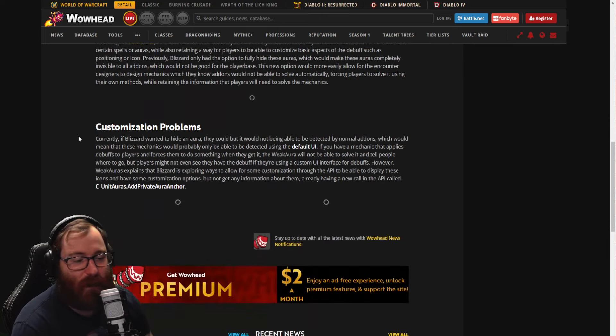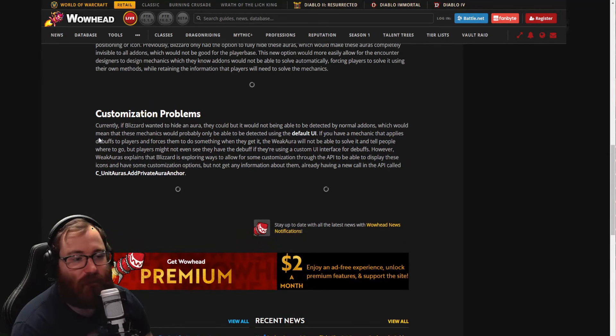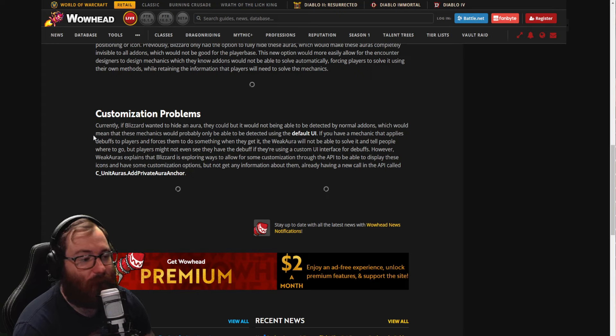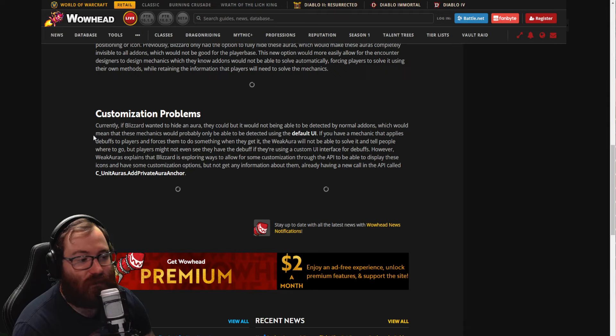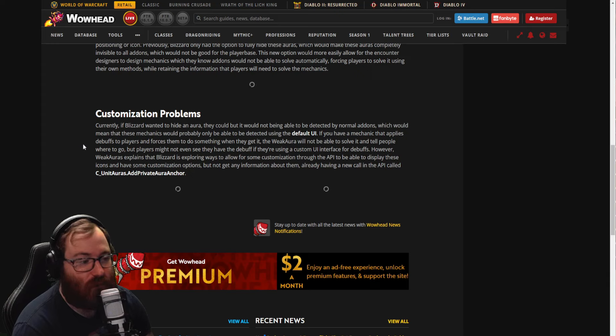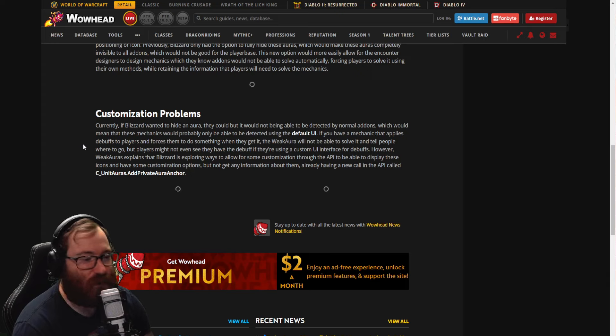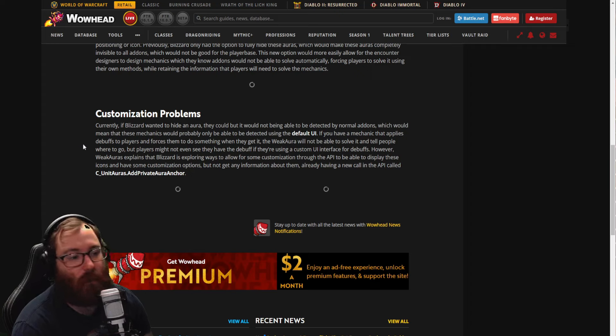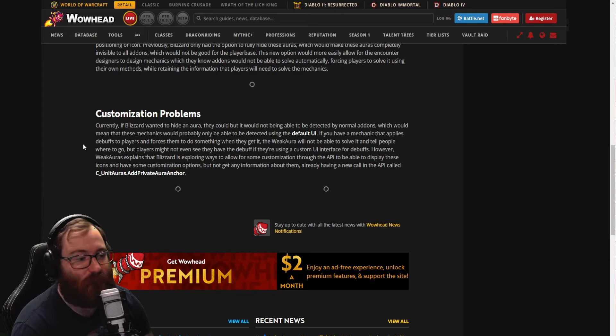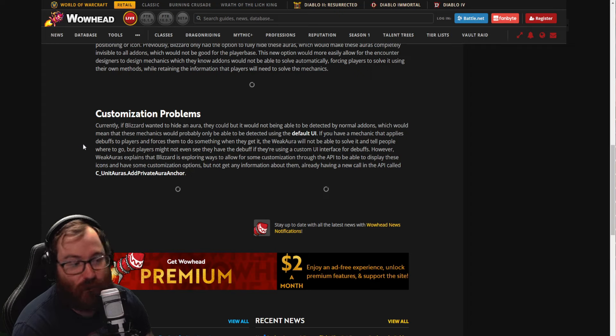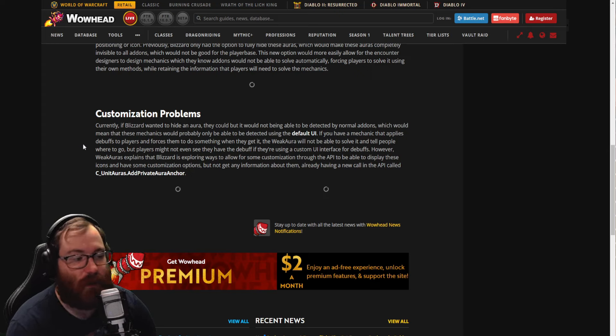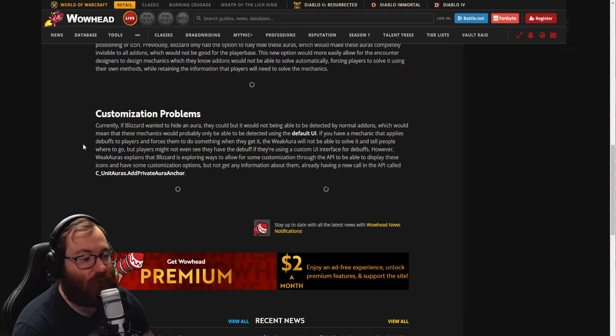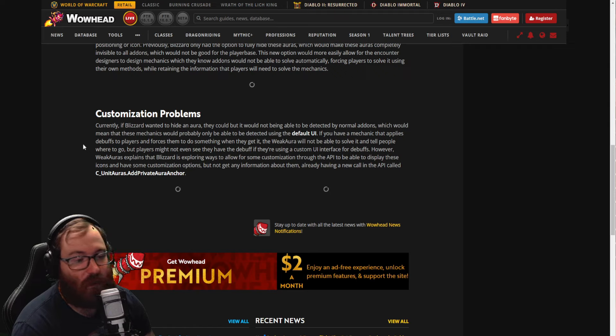Then we have the customization problems. Currently if Blizzard wanted to hide an aura, they could, but it would not be able to be detected by normal add-ons, which would mean that these mechanics would probably only be detected by using the default UI. If you have a mechanic that applies debuffs to players and forces them to do something when they get it, the WeakAura would not be able to solve it and tell people where to go, but players might not even see they have the debuff if they're using custom UI interface for the debuffs. However, WeakAuras has explained that Blizzard's exploring ways to allow for some customization through the API to display these icons and have some customization options but not get any information about them.